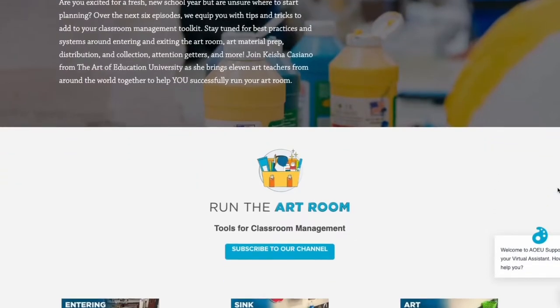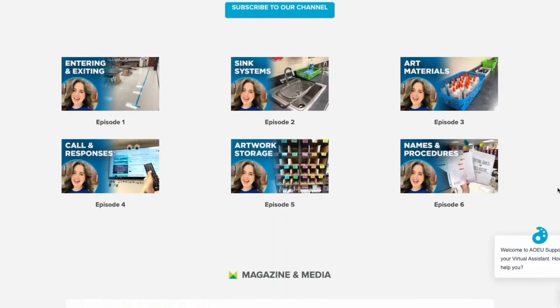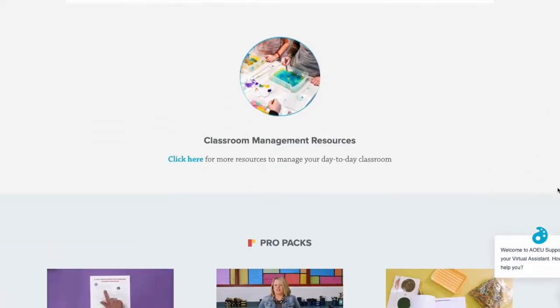Hi, I'm Keisha Cassiano and I'm an elementary art teacher here in Fort Worth, Texas. Welcome to the Art of Education University's Run the Art Room, where we're going to equip you with tips and tricks to add to your classroom management toolkit. In today's episode we're going to be discussing student names, bathroom passes, and emergency drills. Be sure to click the link below in the description box for more curated resources. Make sure you also like and subscribe for more videos just like this. Let's get started.